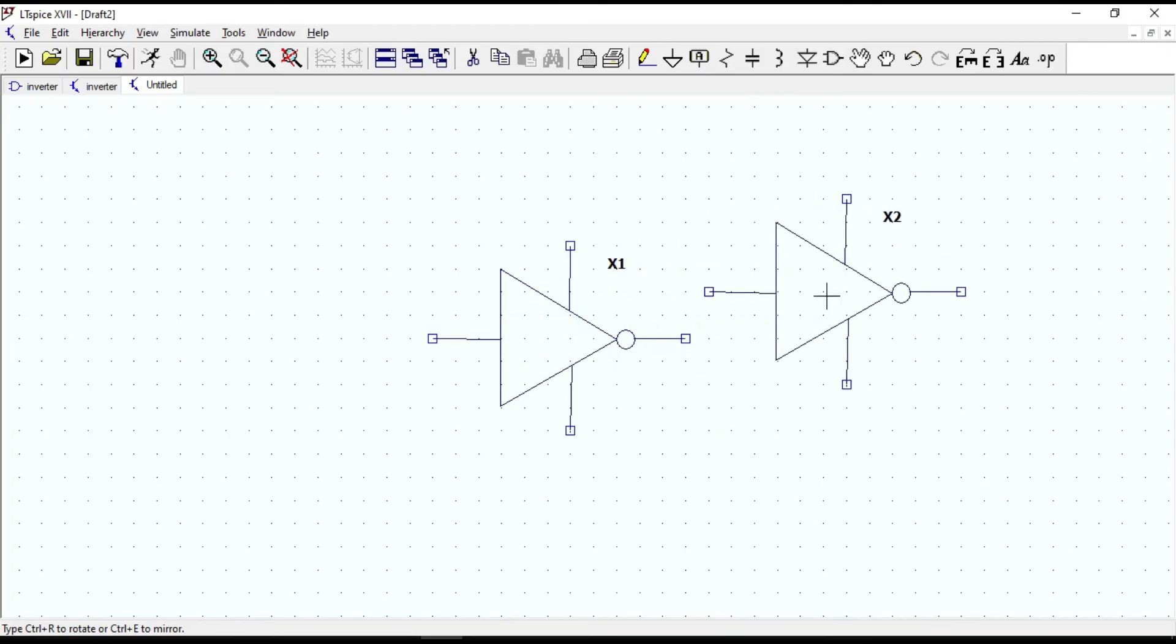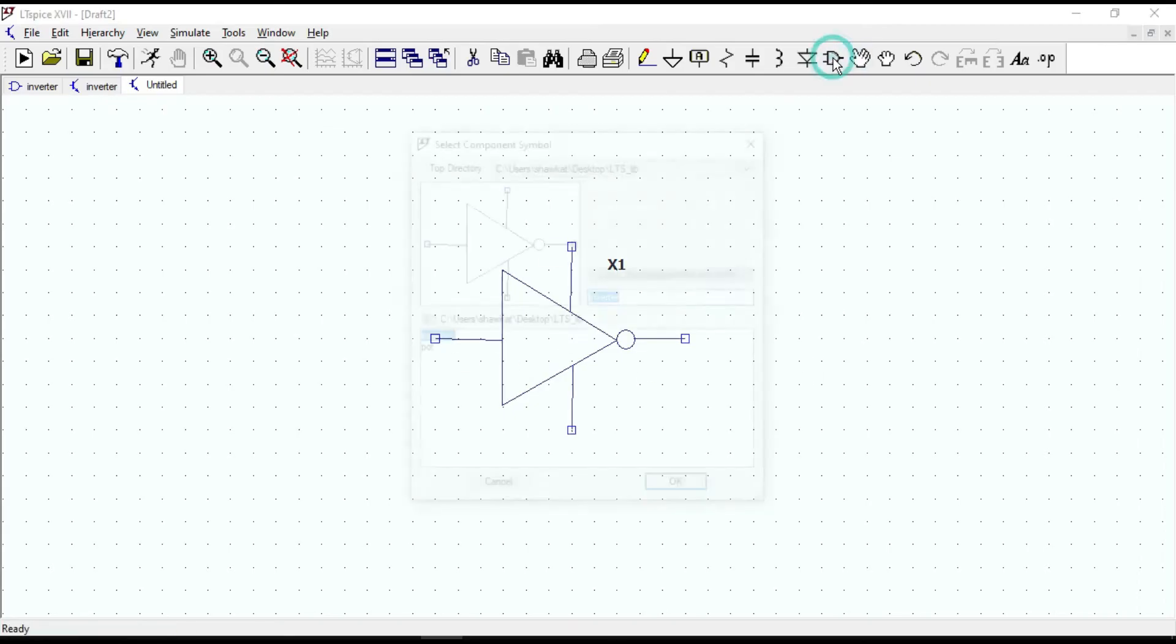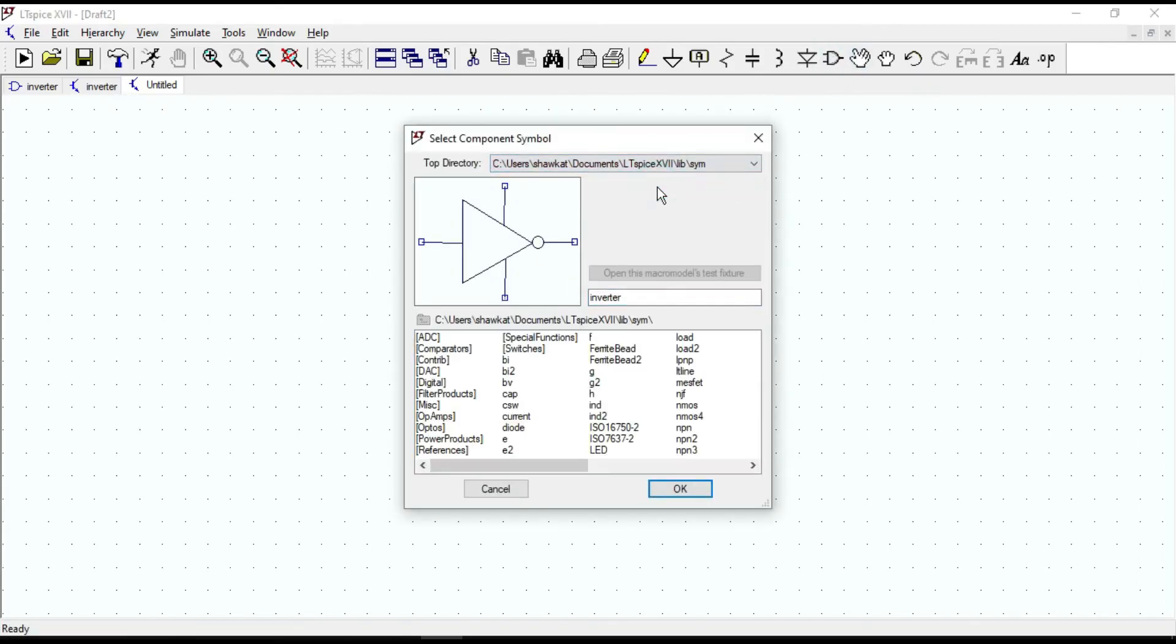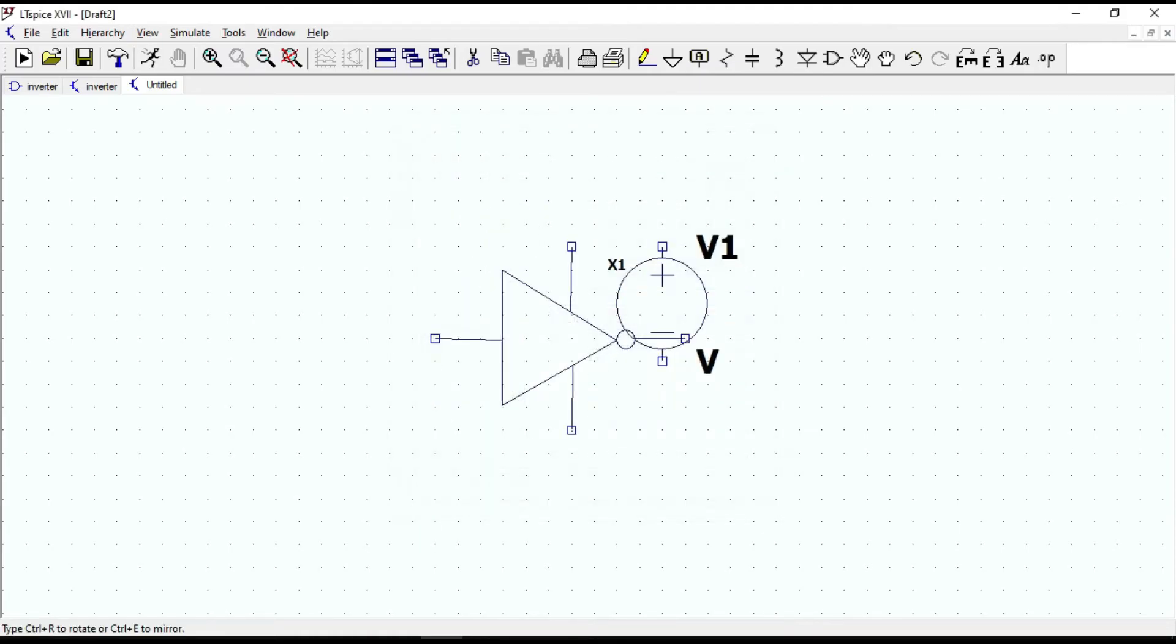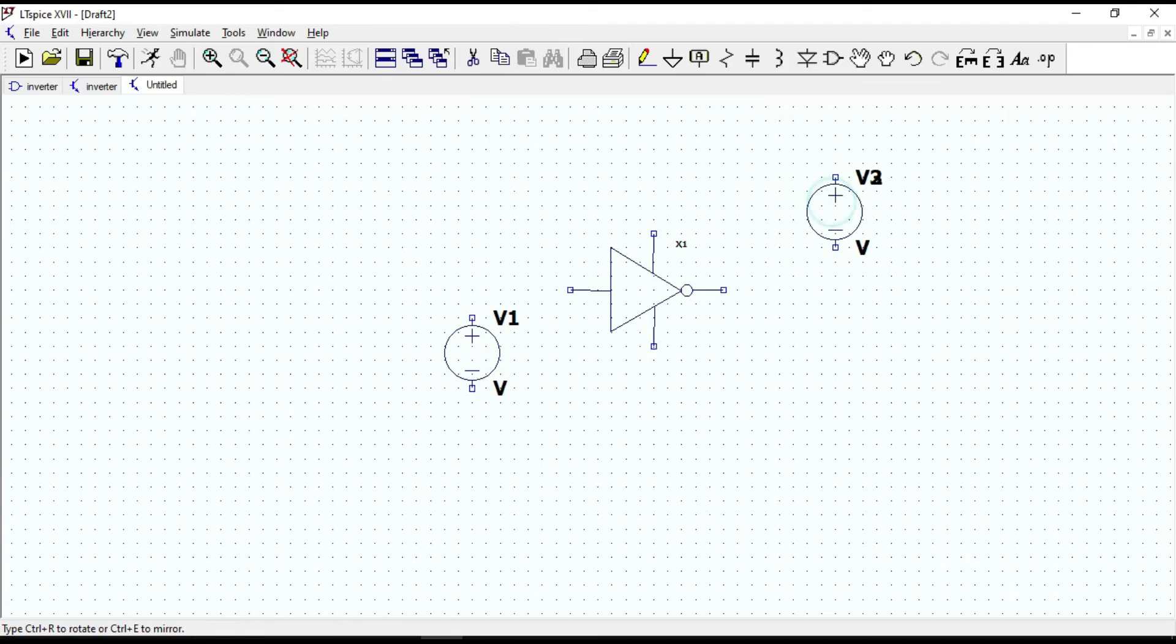Now, let's test our CMOS inverter, whether it works properly or not. We need two input voltage sources, one for the input and another for the VDD pin. Connect them.